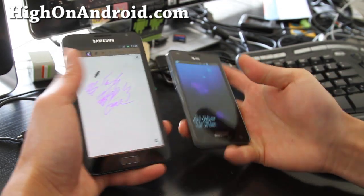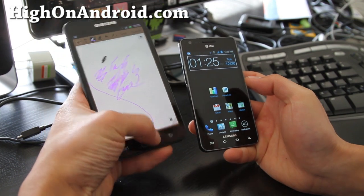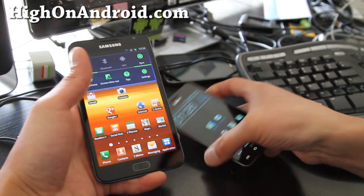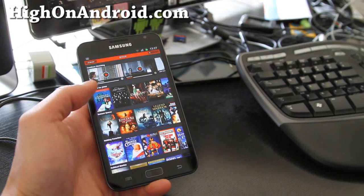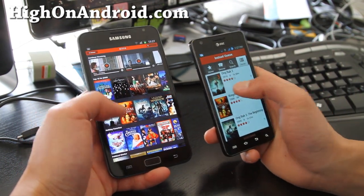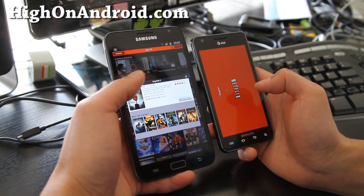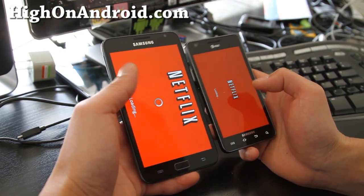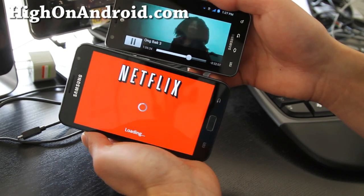If you're watching Netflix on both of these phones, let's load it up real quick. I'm going to load up one of my favorite movies, Ong Bak 3. Let's see how it looks on each device.